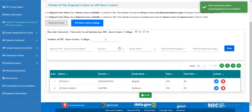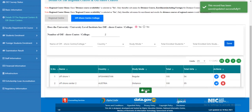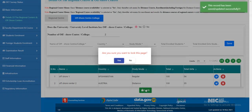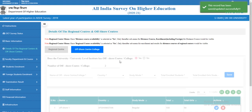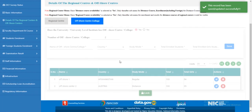After adding all offshore center details, you can lock this page. Click 'Lock', select 'Yes'. The page is now locked.